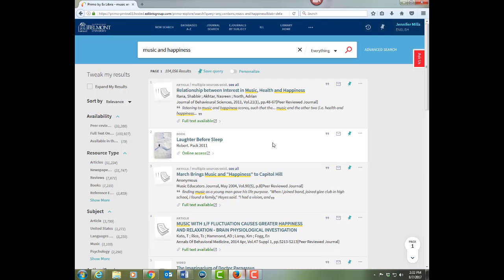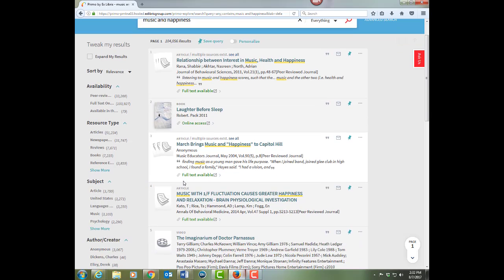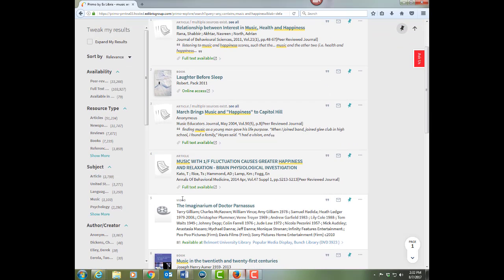Notice that the results include various source types. So here we have a book, here we have a journal article, and we even have a video on down a little further.